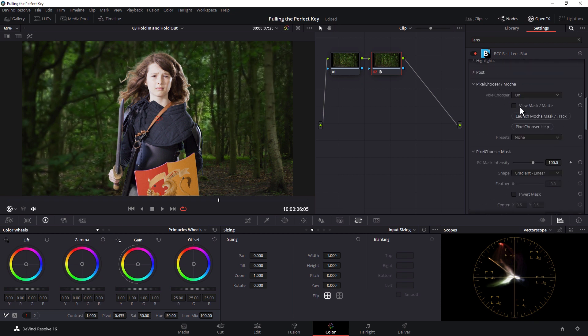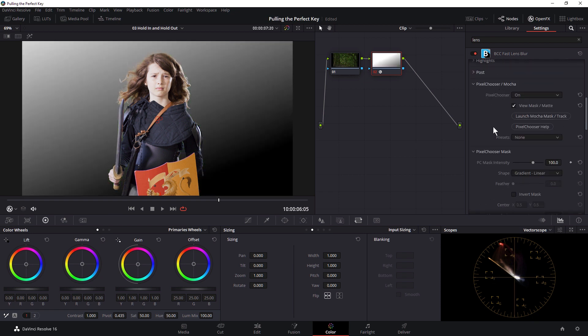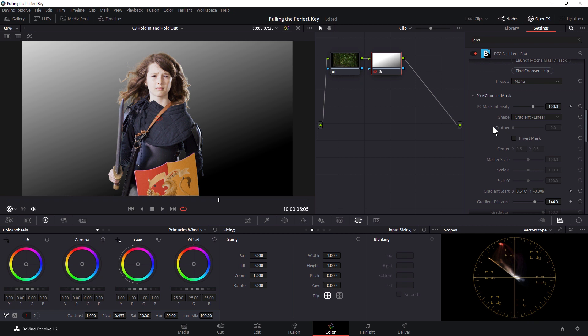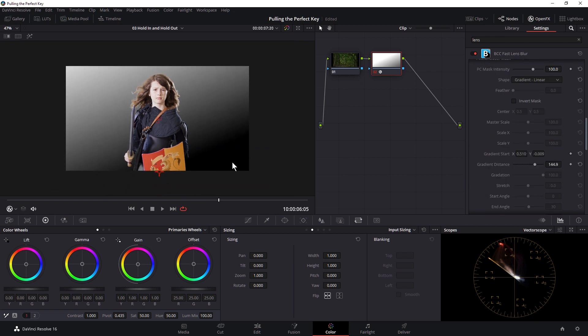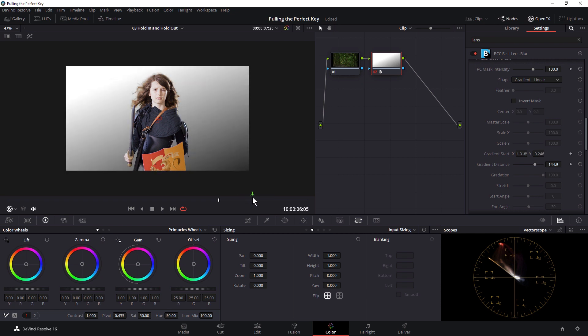Actually, let's turn the matte mask on. Let's kind of make it easier for everyone to see it. Yeah, change the gradient distance, and I can even zoom out using the middle mouse. And just bring that over there.